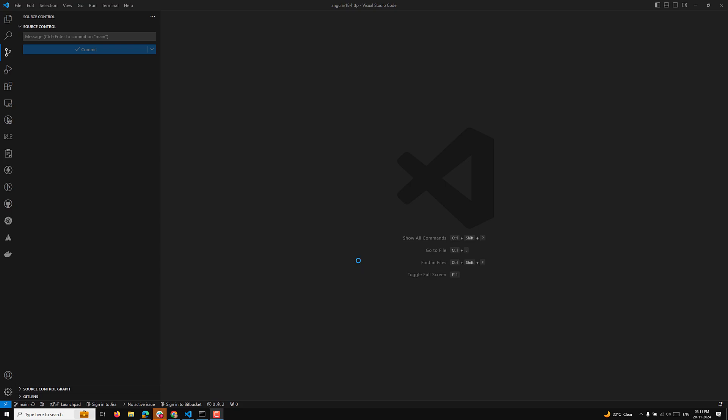Hi, welcome guys. So this is Leela. Today's date is November 20th, and yesterday, November 19th, 2024, the new Angular version was released — the latest version is Angular 19.